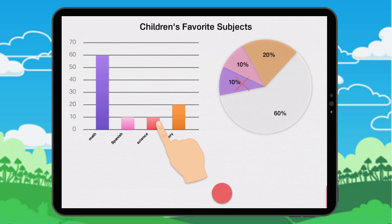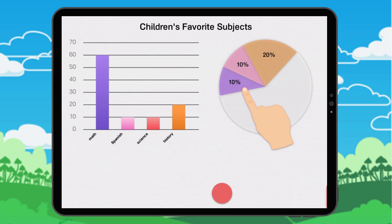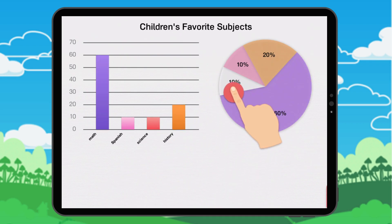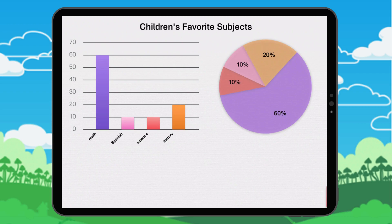10% of children prefer science. This subject is represented by the color red. In the chart, the section of 10% should be red. The rest are correct.